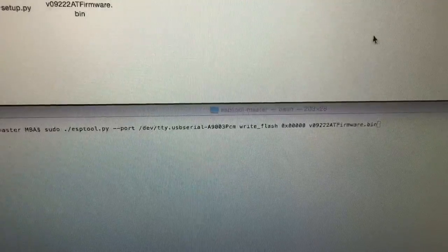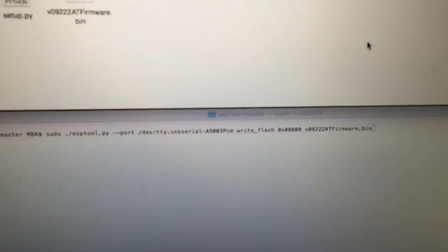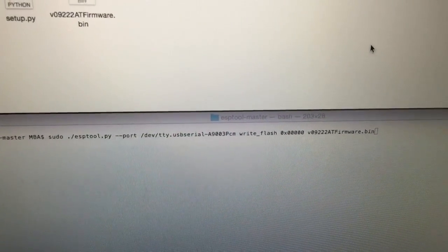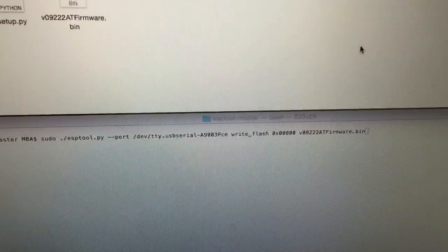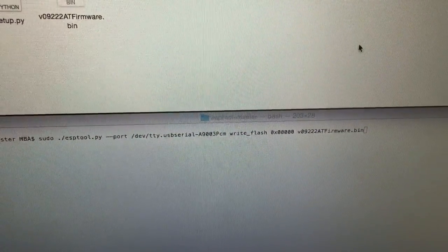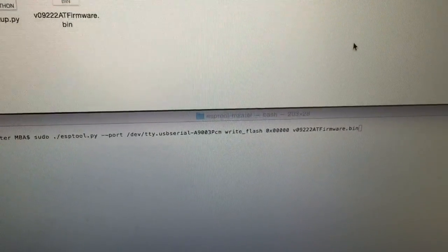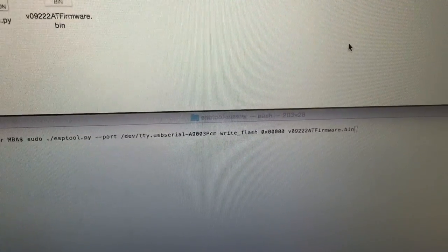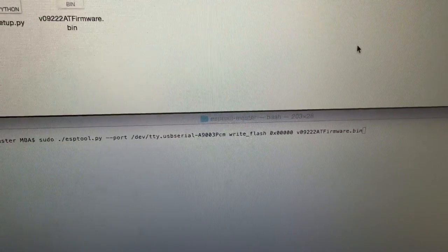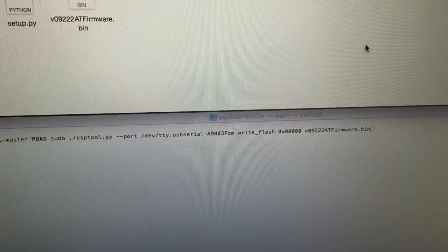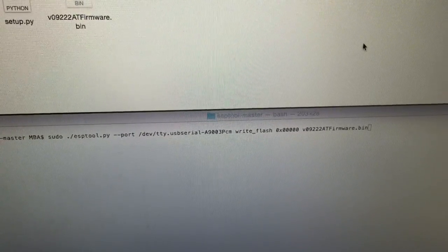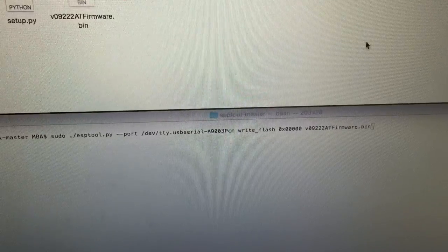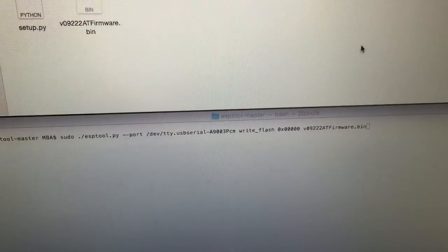It's just sudo space dot slash ESP dot PY port. And then you need to put in your address of your USB to TTL adapter. And you can find that easily by just typing in ls space slash dev at TTY dot star. And that will get you the address.